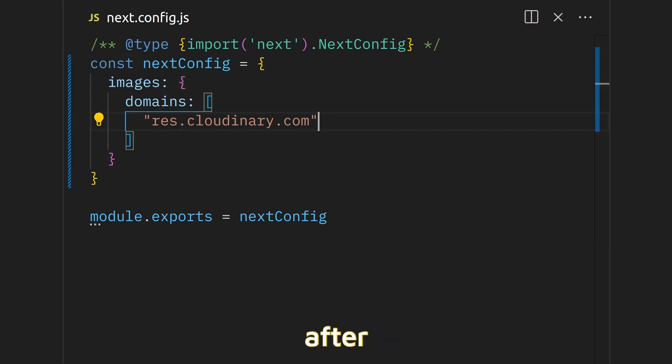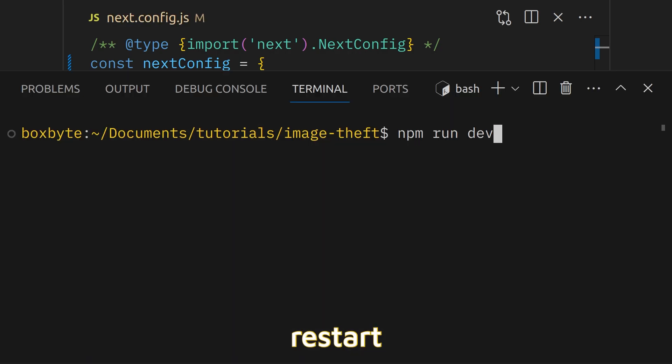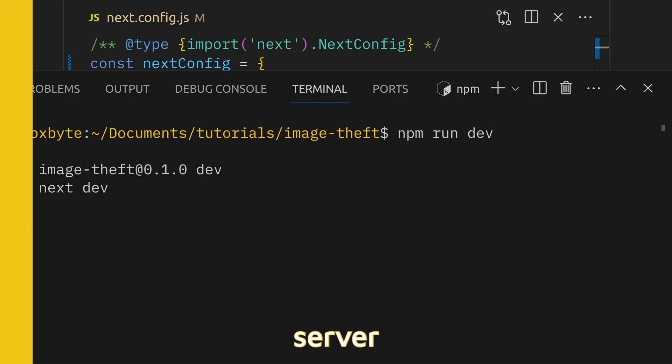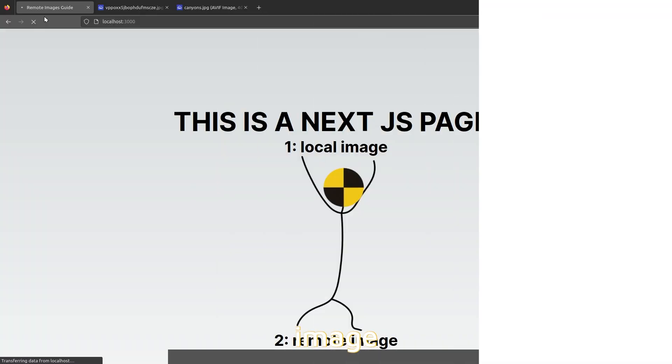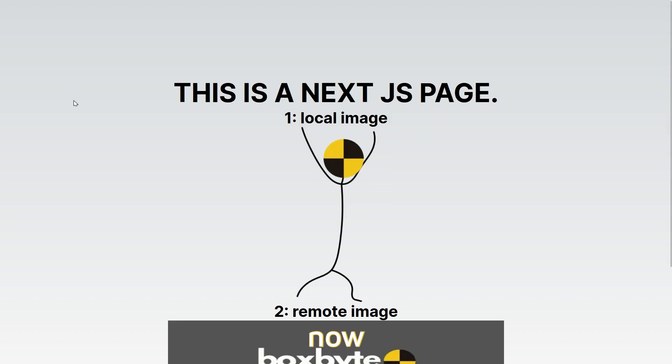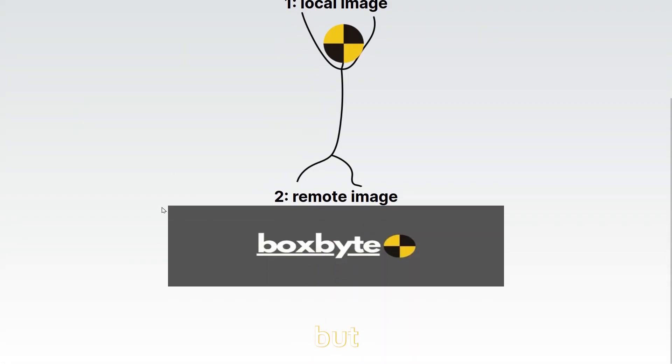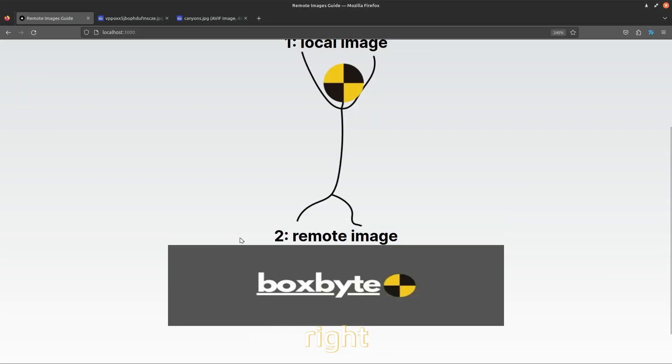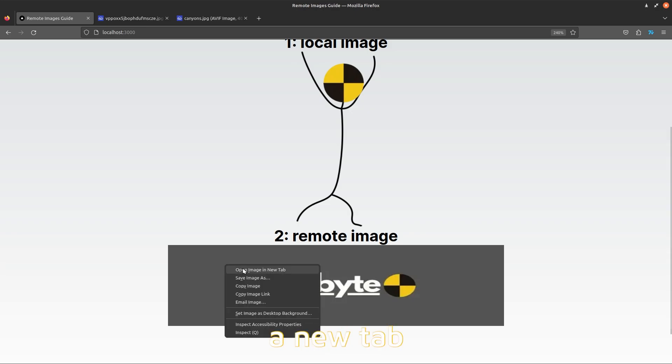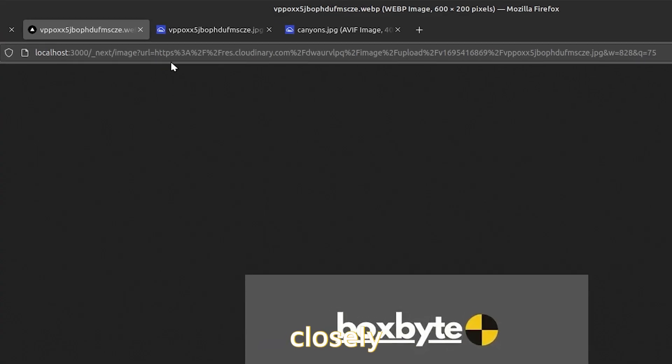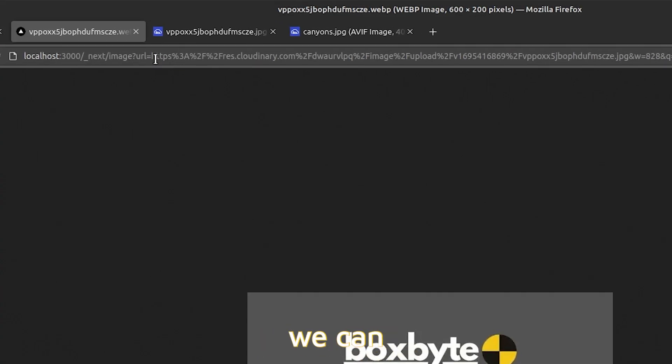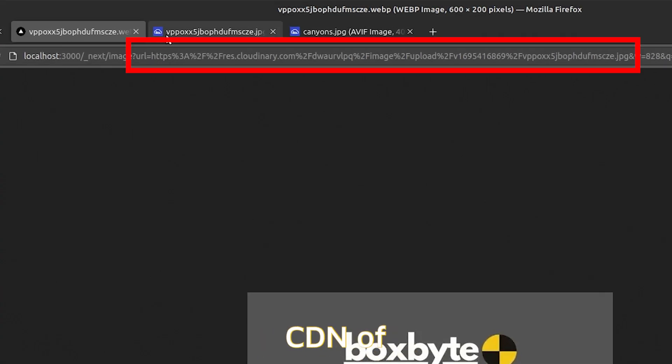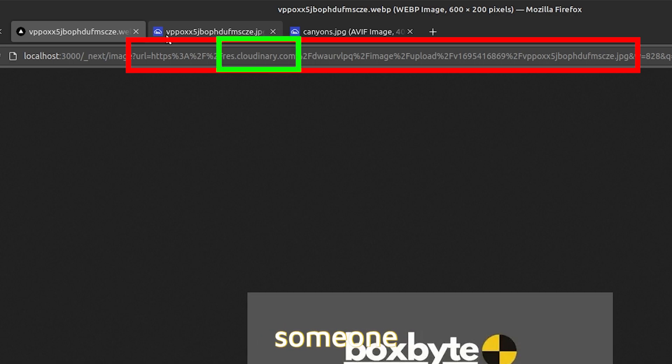You will see that after you restart your local server, the remote image will load now. Great! But there is a big problem with this method that hackers can take advantage of. To see the problem, right click on the remote image and open it in a new tab. If you look closely at the URL, we can identify the CDN of this image. This means someone can render any other image from this domain on our app.